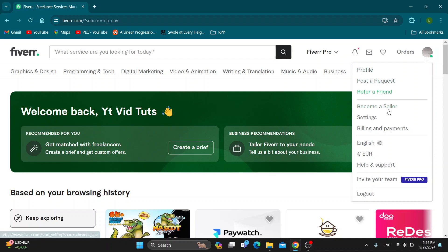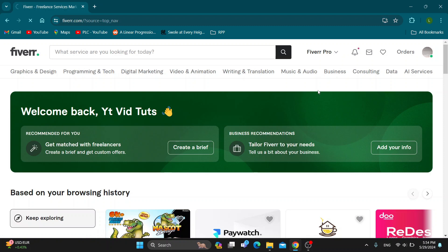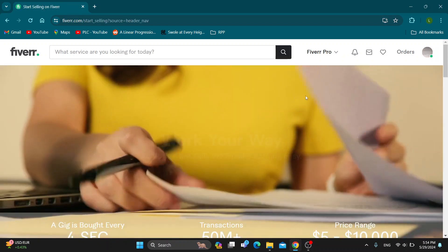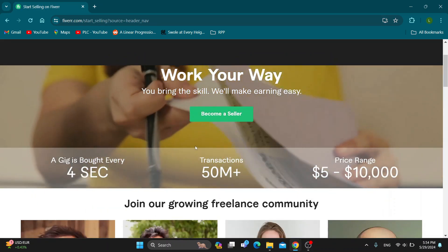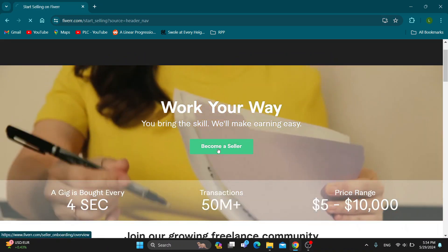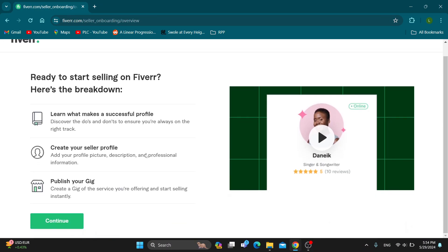In this new menu, click become a seller and this is now going to enable you to get started with becoming a seller on Fiverr. Click the become a seller button and now you can go ahead and continue.